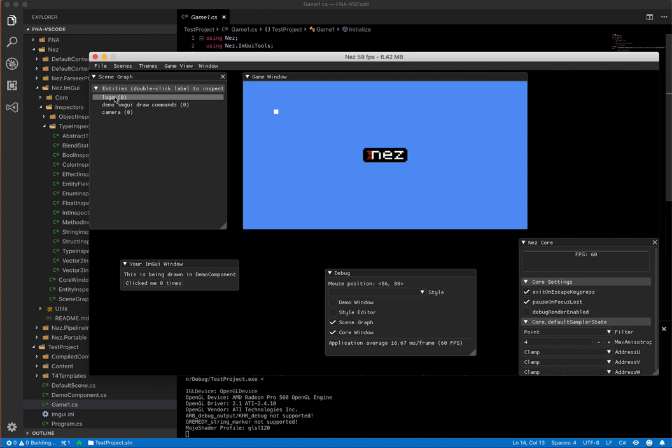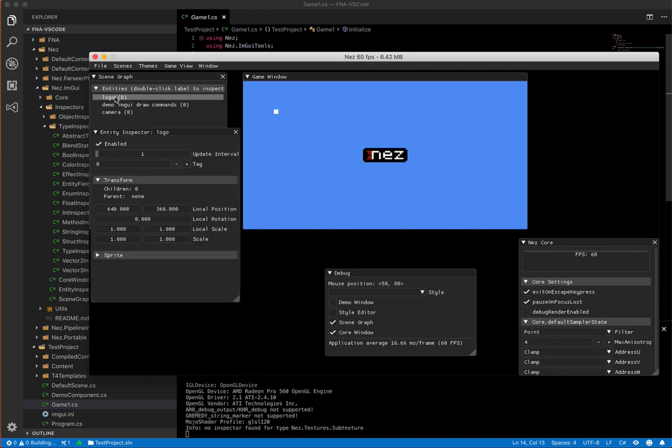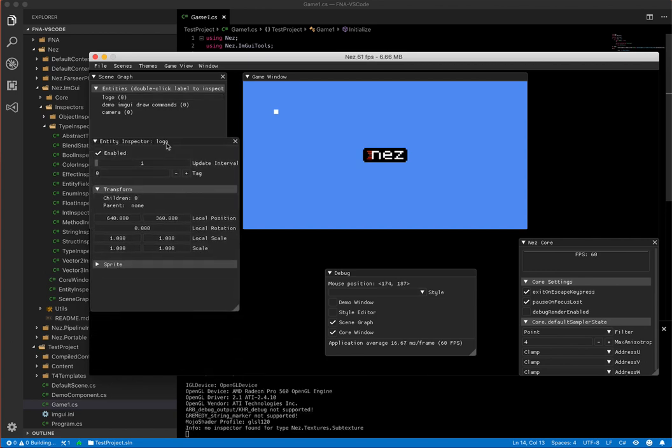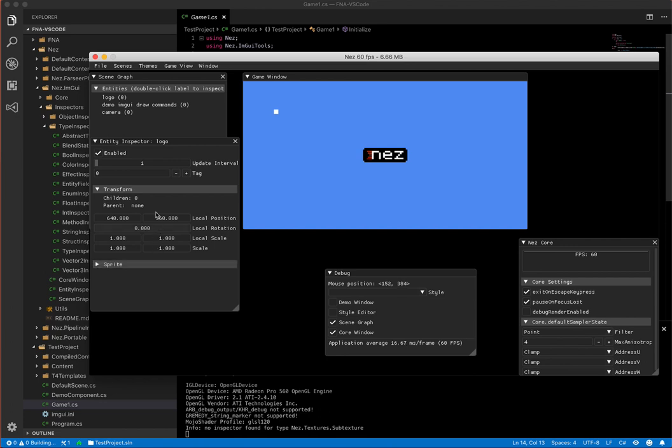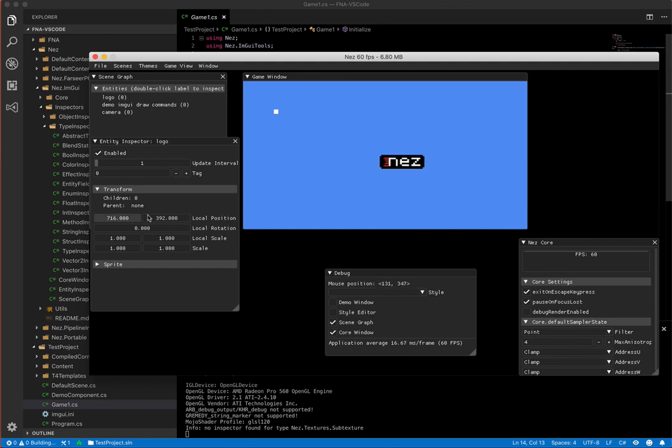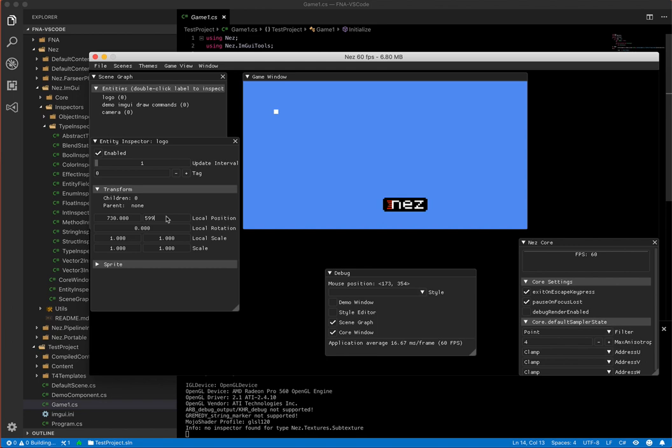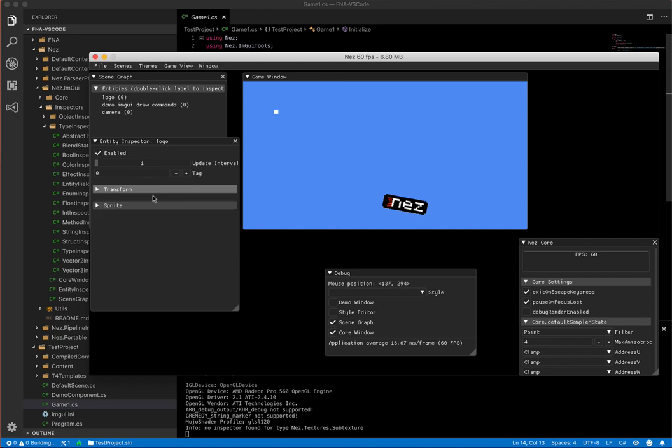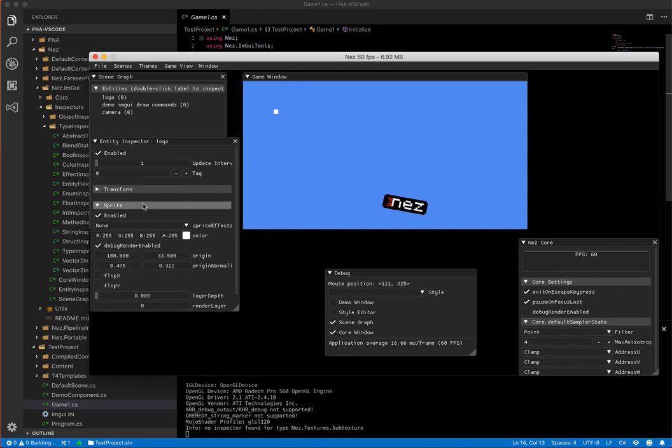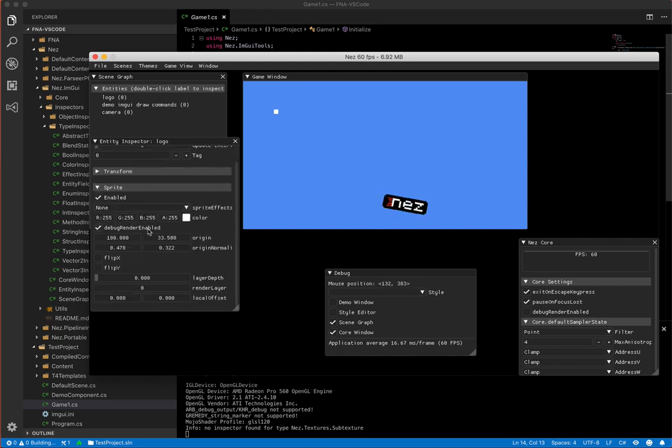So I'll just double click this so you can see what one of the inspectors looks like. So double clicking an entity opens up one of these and you can see it has all the properties of the entity and then all of the different components. This one has a transform and a sprite. So we can see by enabling disabling it changes things and you can drag these to set the values or you can also double click and manually set the values.